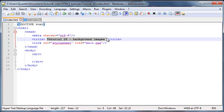Hey YouTube, how's it going? It's Quinton here and welcome to tutorial number 20. In this tutorial I am going to talk to you guys about background images on your web page. I'm actually going to show you guys how to add some background images and also how to manipulate them to appear in different positions.